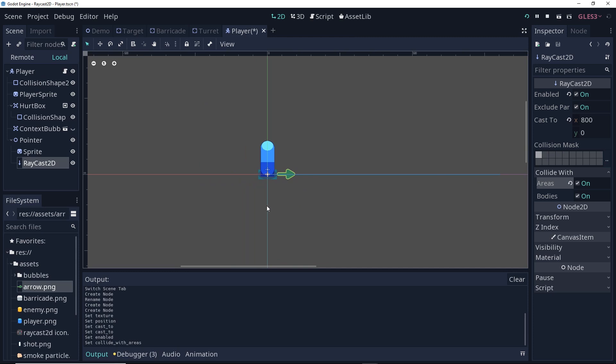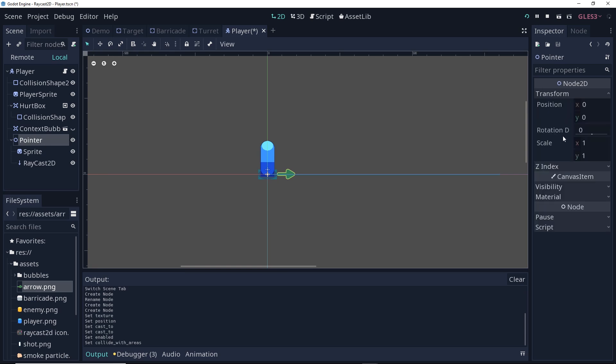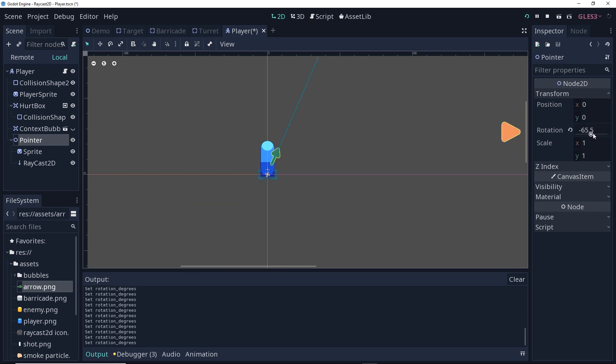To have the arrow point in the right direction, we're going to change the rotation degrees property of the arrow. Now if you'll look right now, if I change that, you can see that when it's above the player, the arrow looks to be above the player. It's not ideal, because we'd want it to look like it's underneath the player to kind of fake a 3D element.